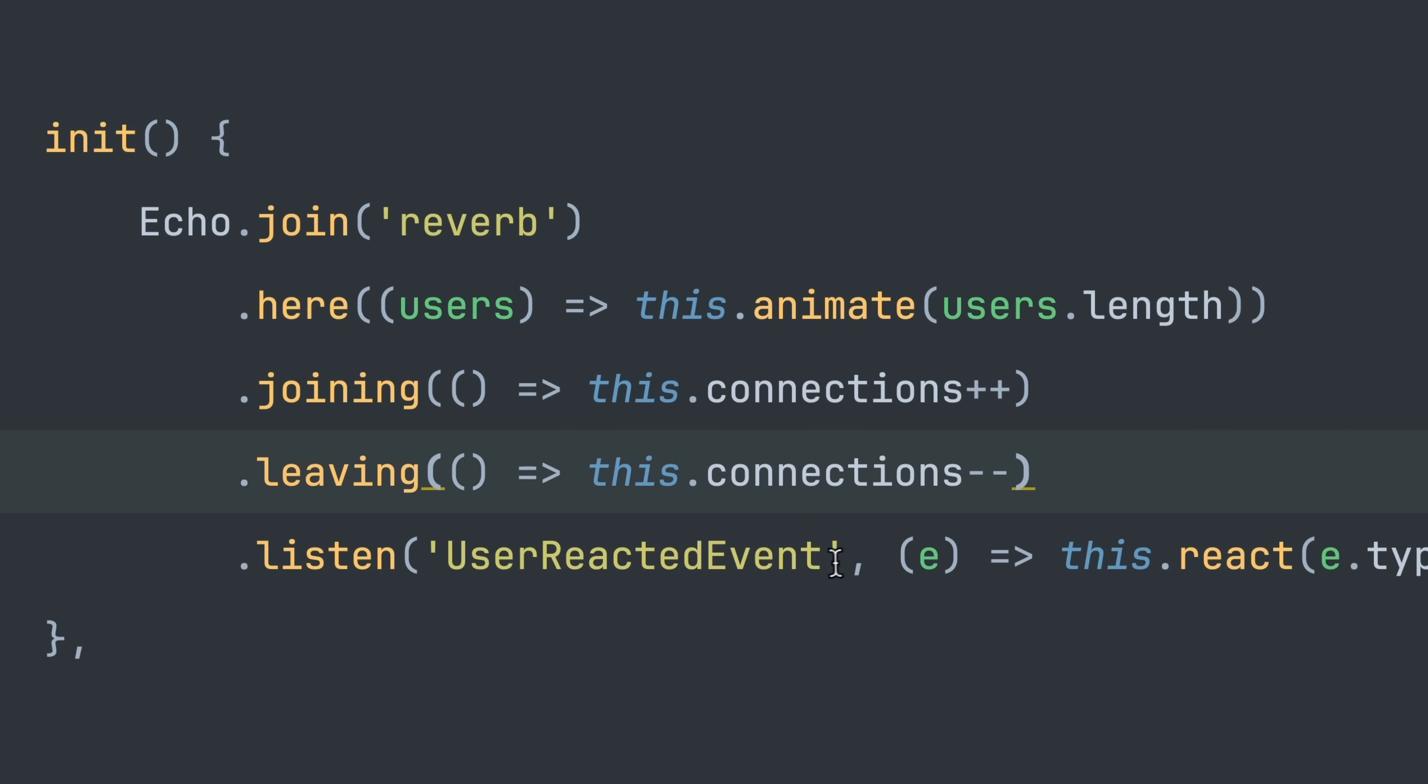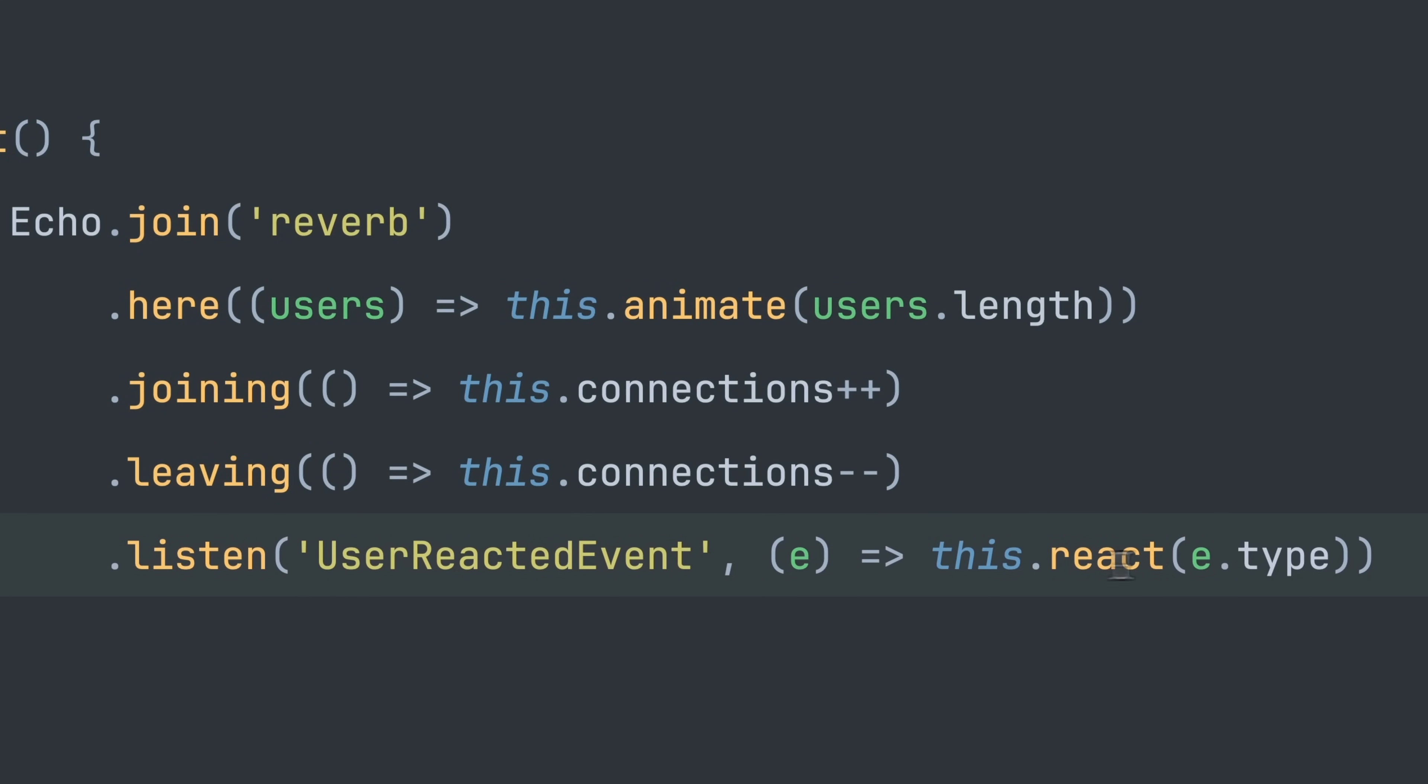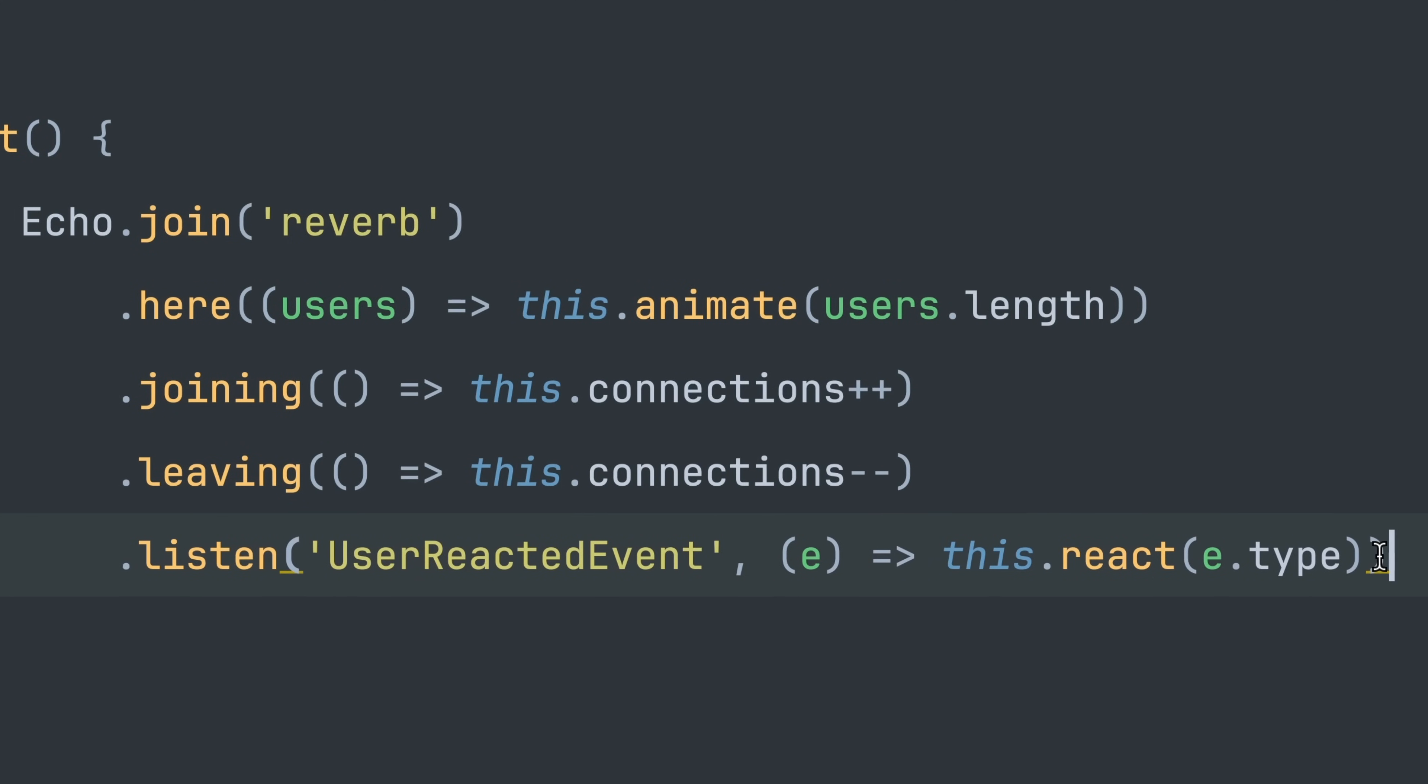And then later on the most important part is where we're listening for our event and if this is being triggered we want to react by reacting with our emoji. This is what this react method does in the end and this will show us then this animation.